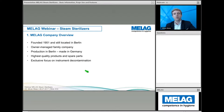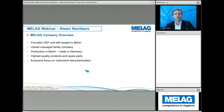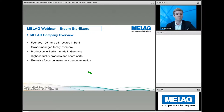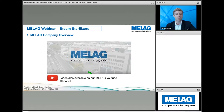We always try to be as innovative as possible, and I would like to share a brief video clip showing the process where we engineered and developed our latest autoclaves of the Evolution Series.